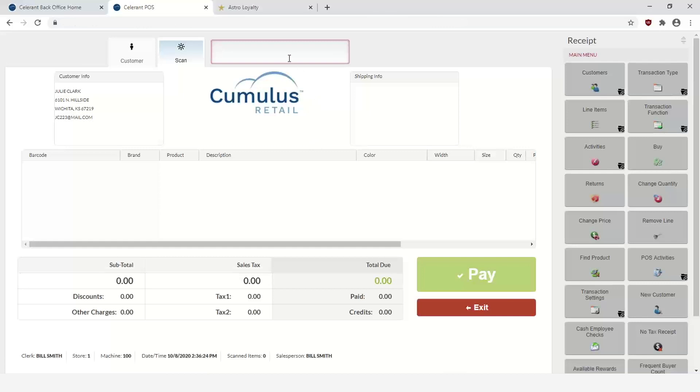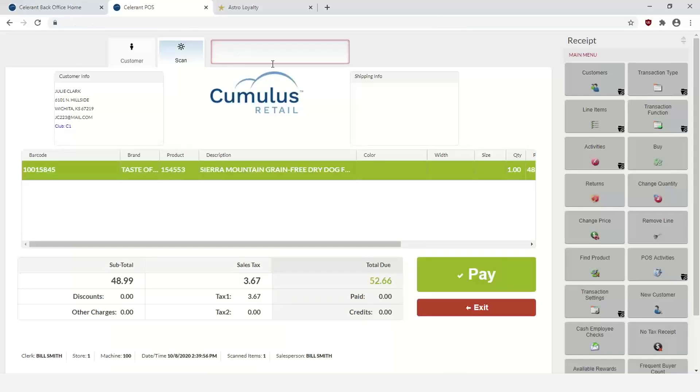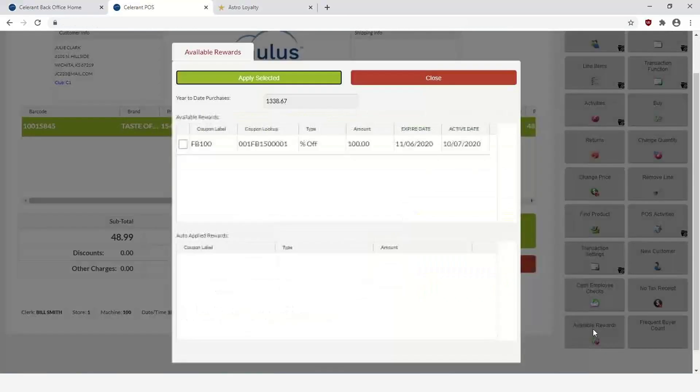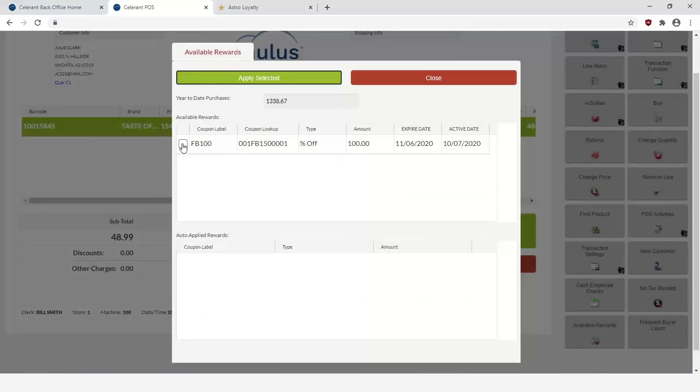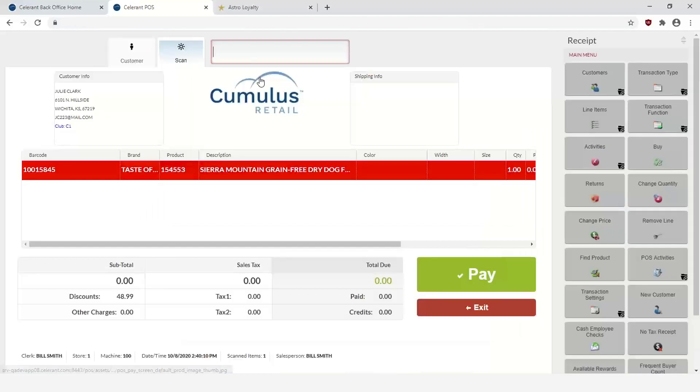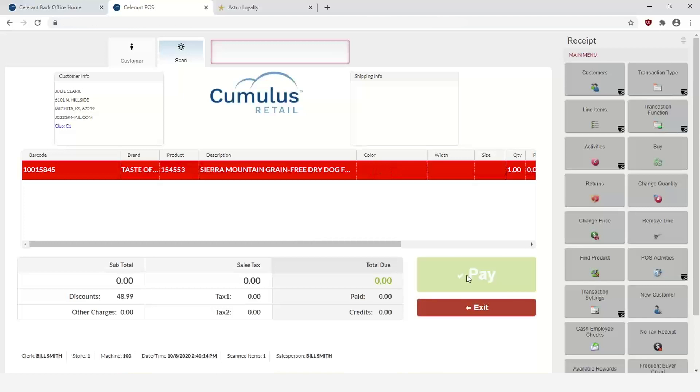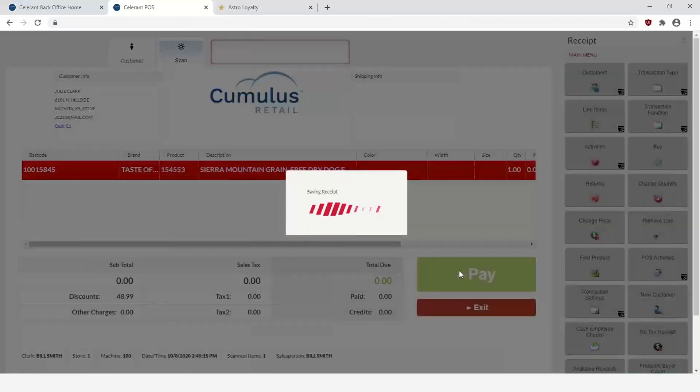So once you have the customer entered in, let's say they come in and they're ready to redeem that reward. What you can do is you can go ahead and add in the item to the sale, and then using a button that you can get configured through the point of sale designer, you can use the Available Rewards. This can be used to find the coupon and select it, in which case you can then apply it to the sale. And you can see here that it then applied the sale and you can proceed and the customer has redeemed that frequent buyer reward.